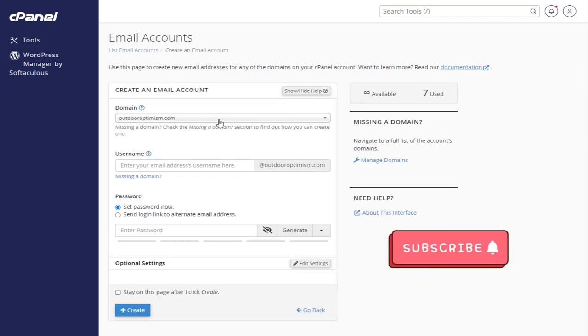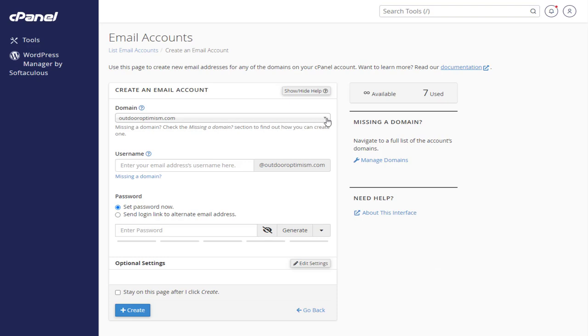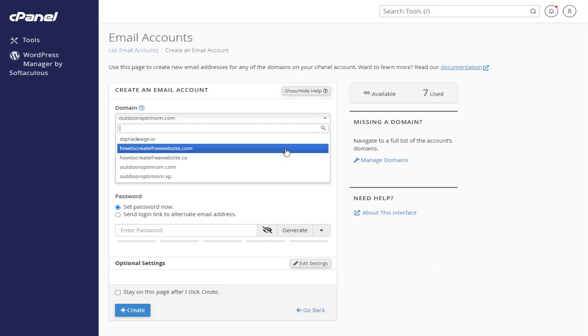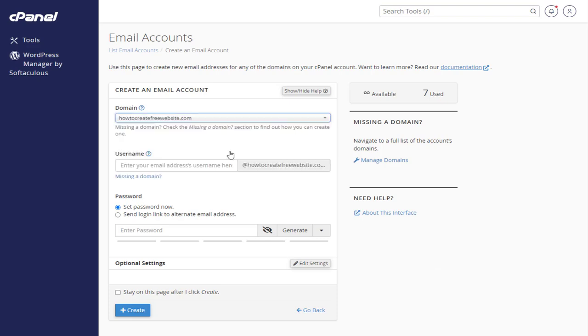And in this page, in the first field, we need to select the website for which we want to create an email account. Next, in the second field, we need to add a username for the email account.